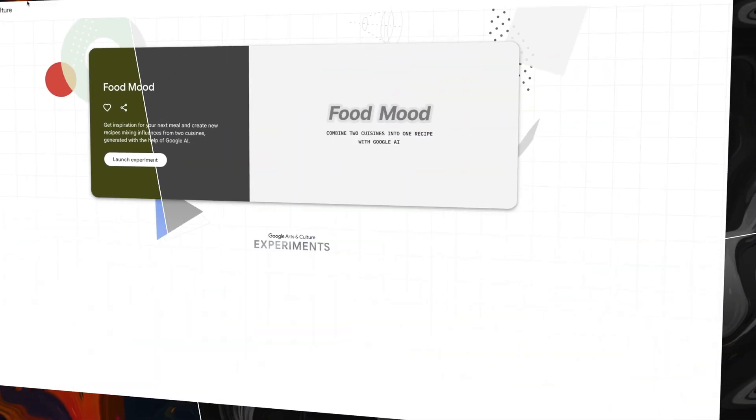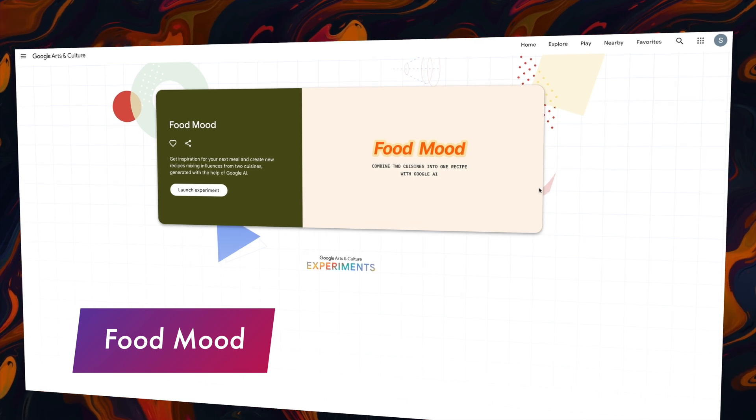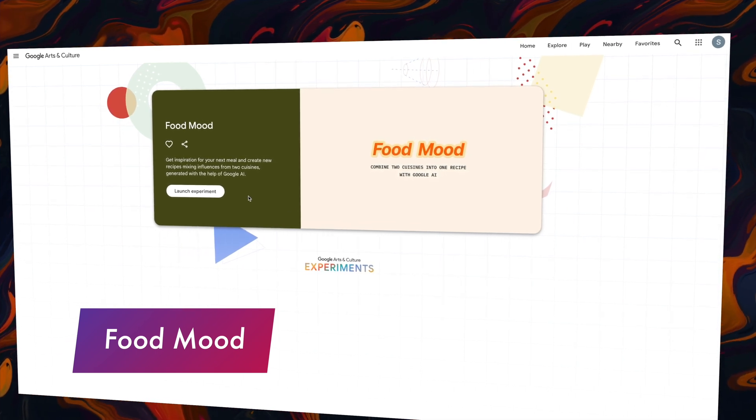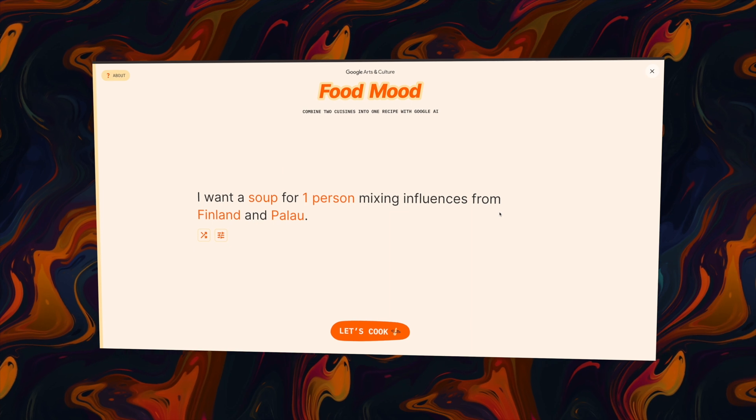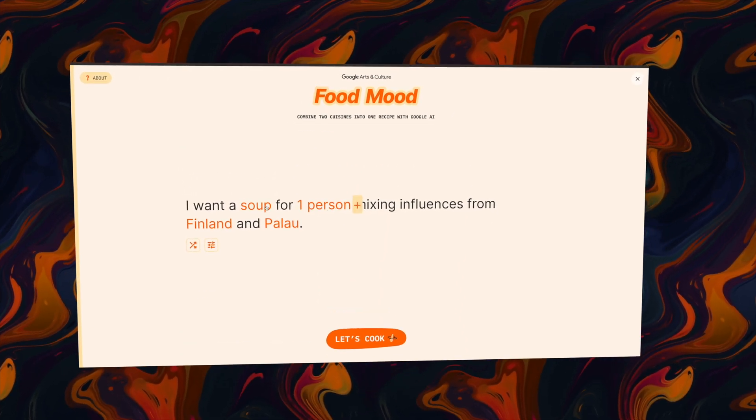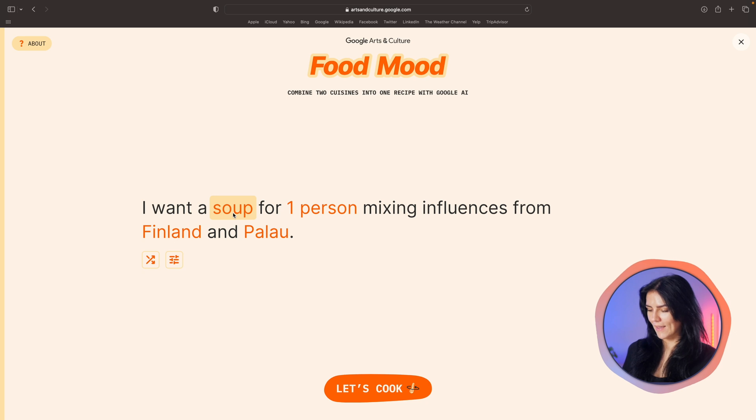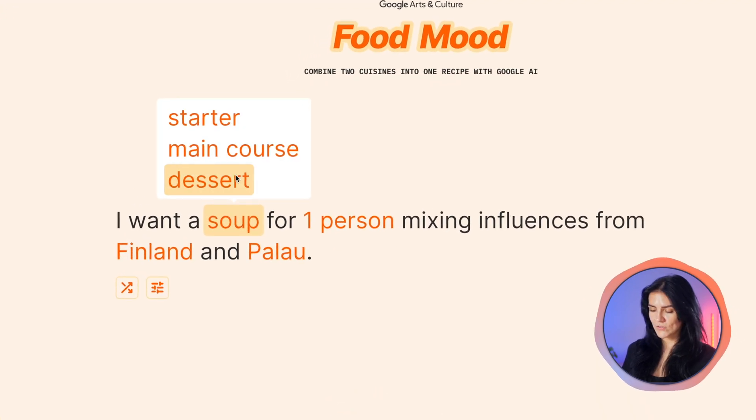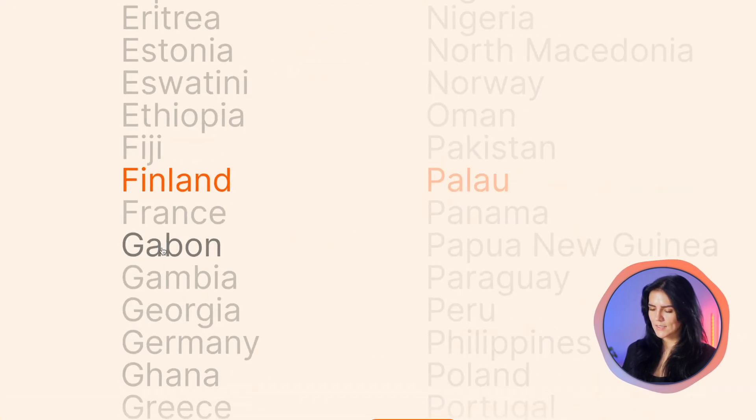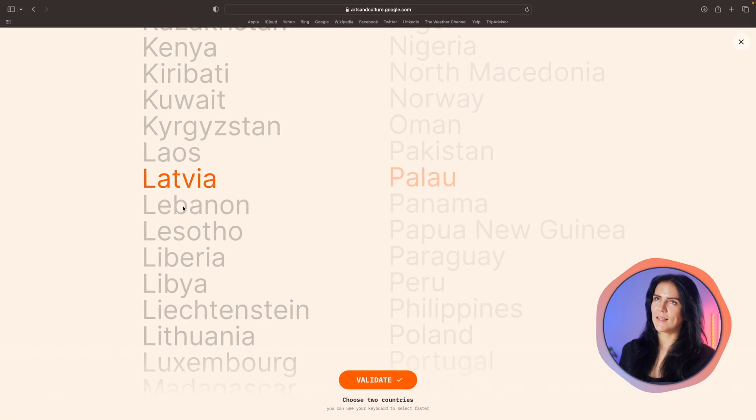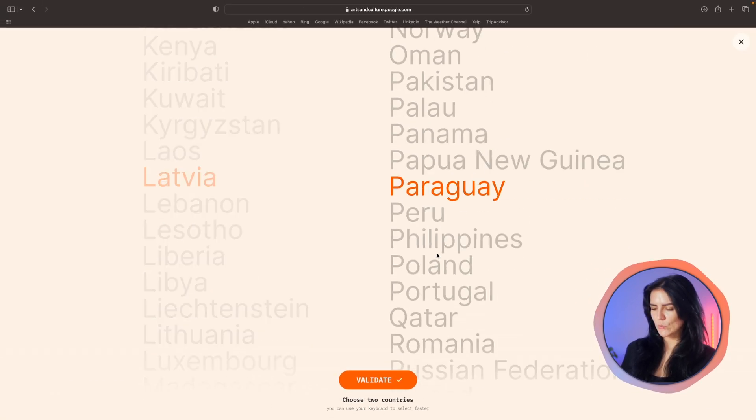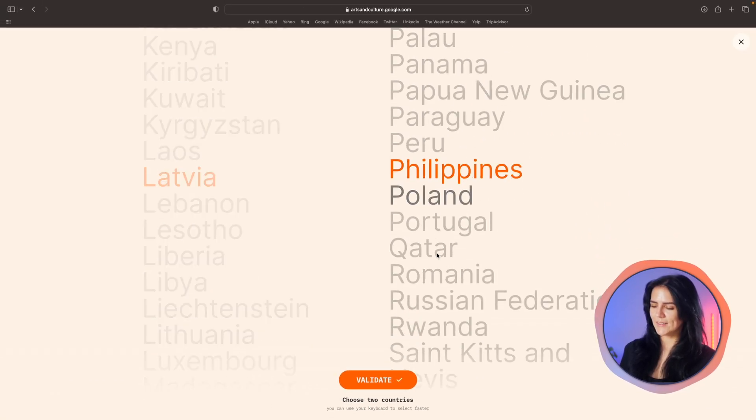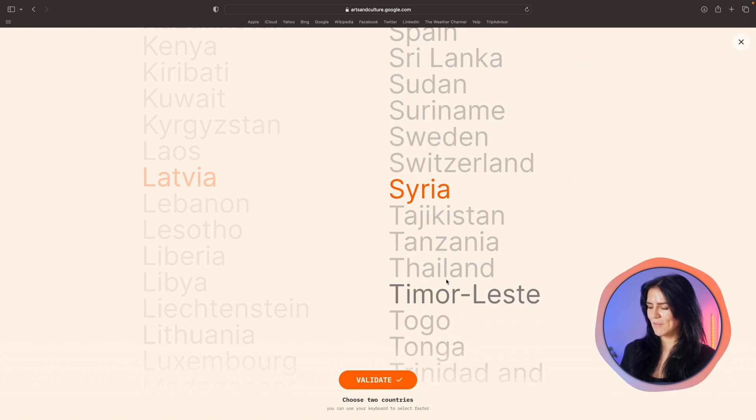And our final really fun app comes again from Google. From their arts and culture experiments. It is called Food Mood and with it you will never have to wonder what to cook. It basically combines two cuisines and gives you a full recipe. All you have to do is determine is what type of dish, how many people and what cuisines would you be mixing. Let's see what we can get. So I would like a dessert for two people and I will mix of course Latvia and let's do Thailand because I think that could be very fun.